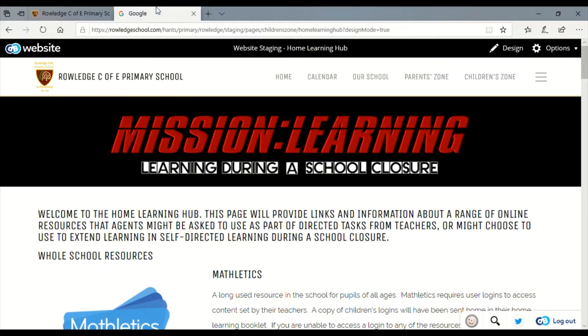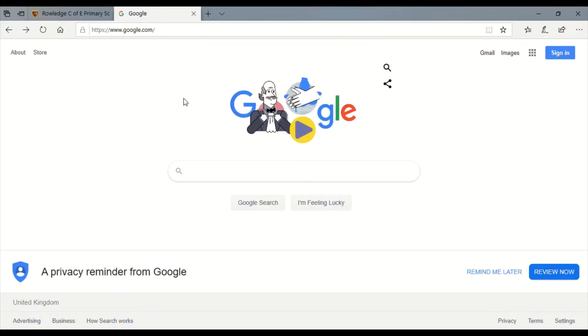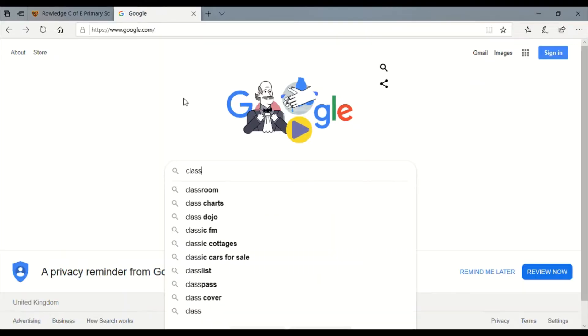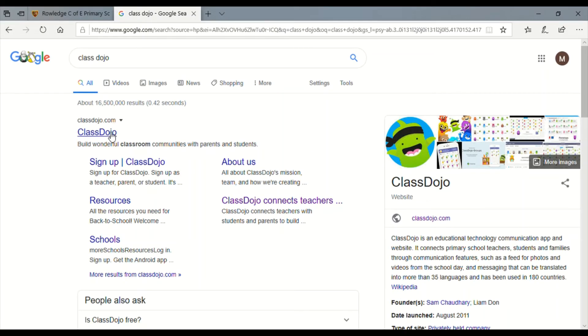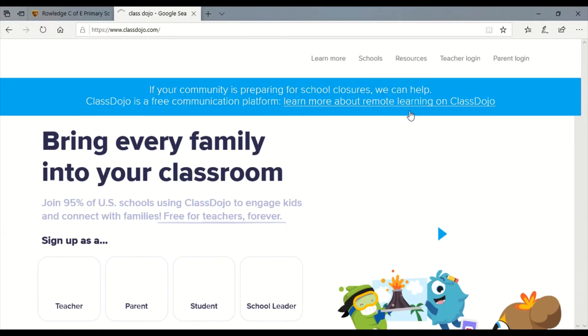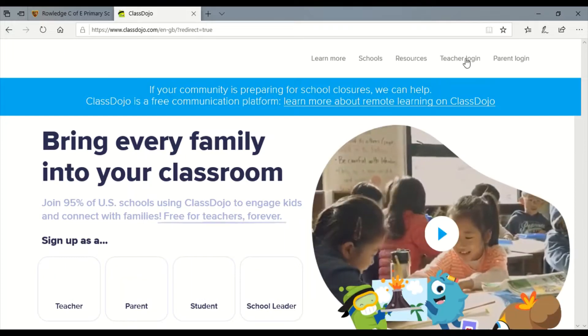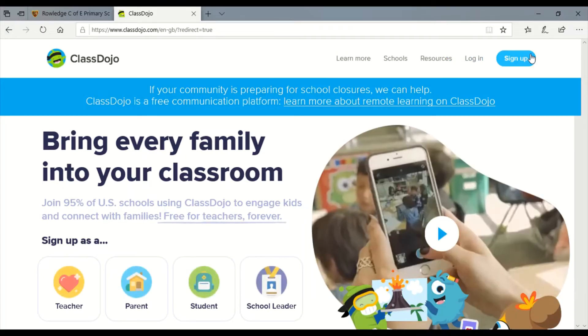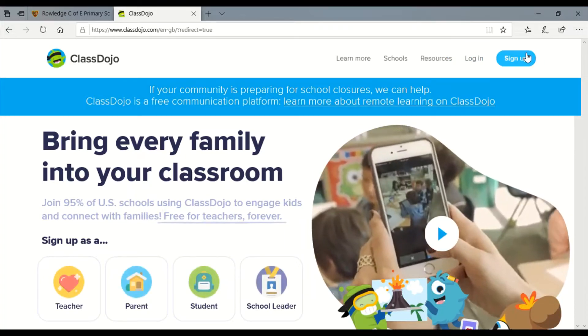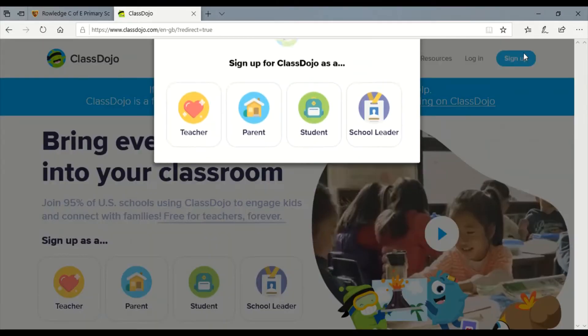So all you need to do is head to classdojo.com. When you get there you'll see there's a series of different options for logging in. You want to hit sign up.